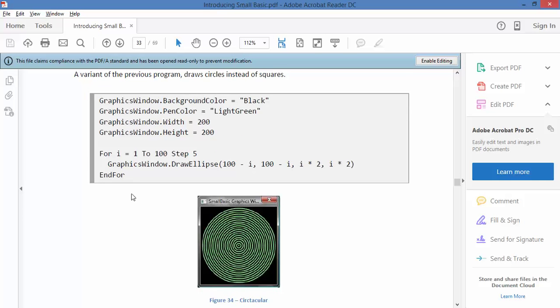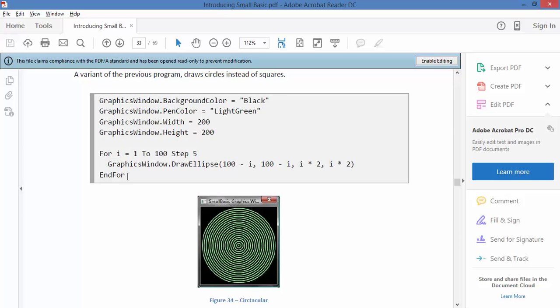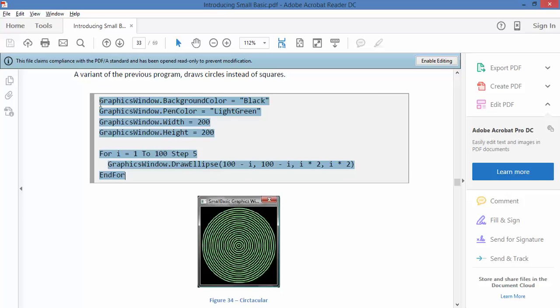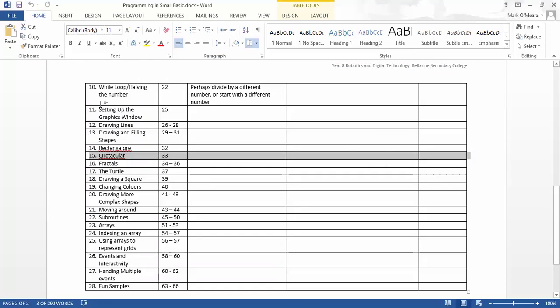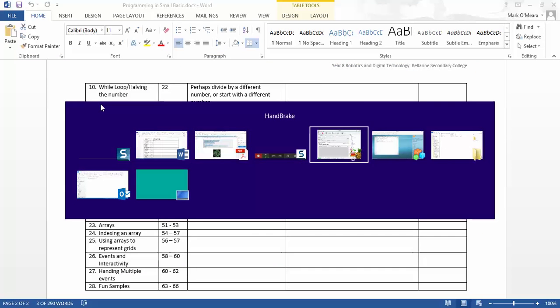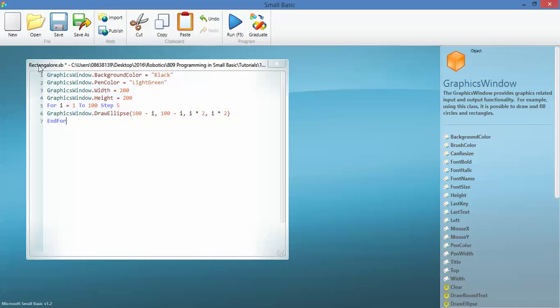So this is very much the same trick as the previous one, it's just doing it with a circle rather than with rectangles. So I'll drop it up here in the window and we'll run it.